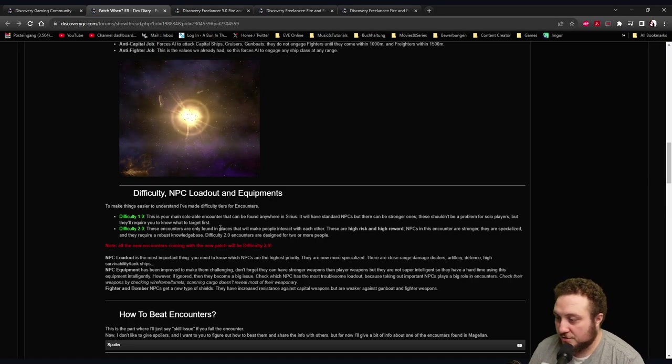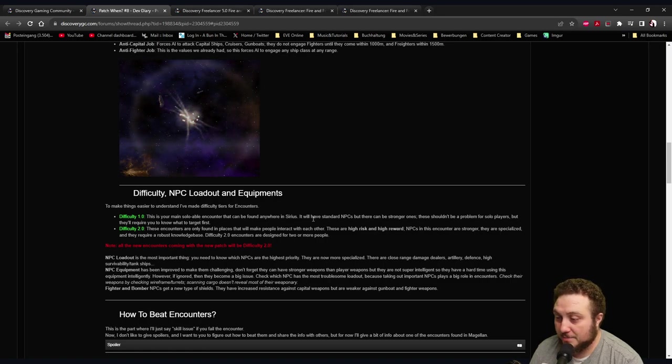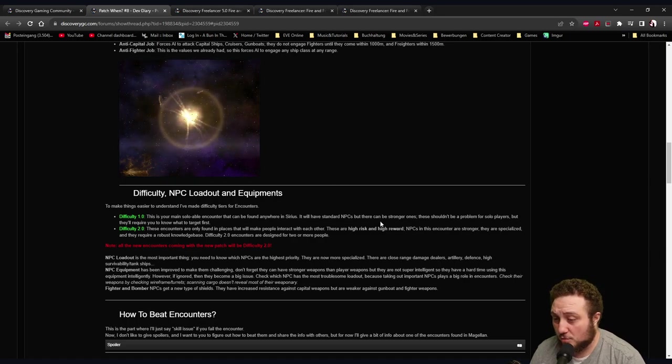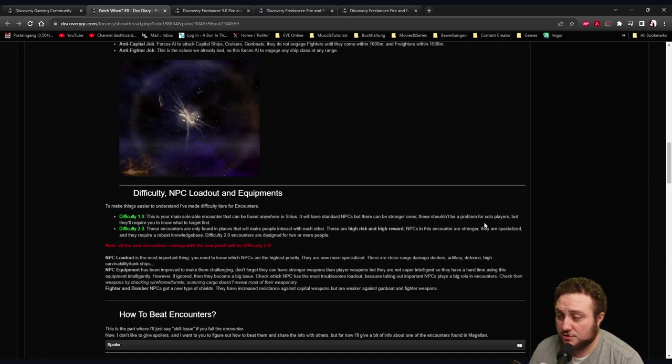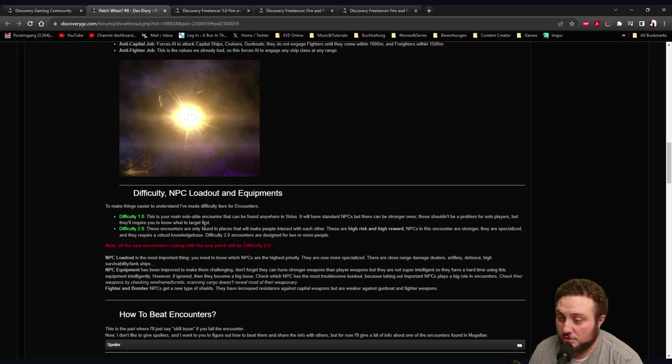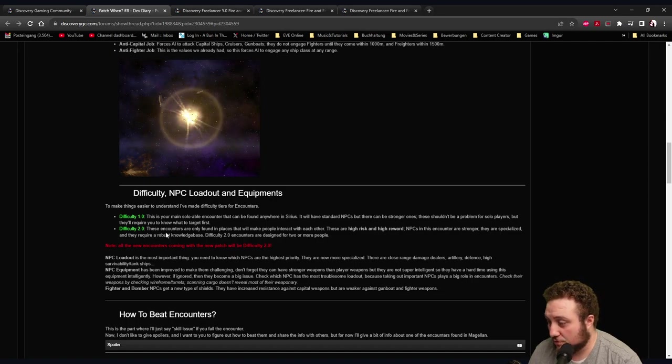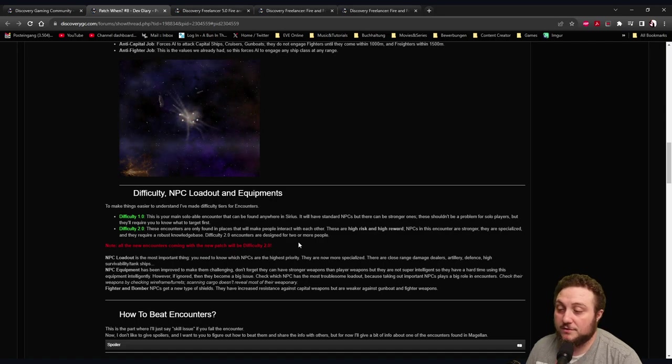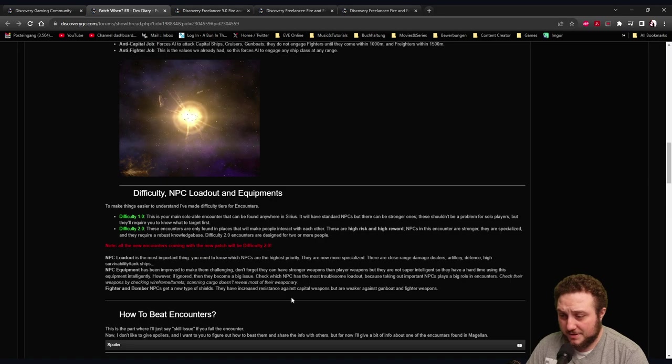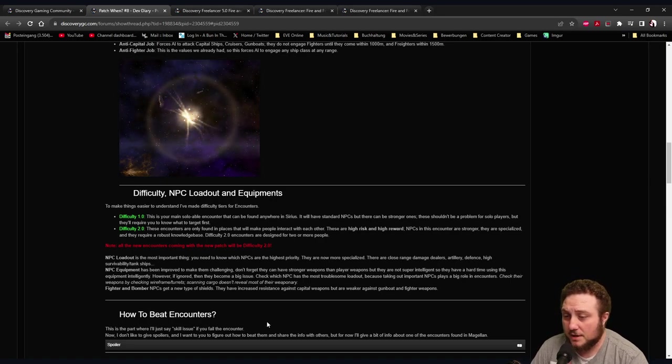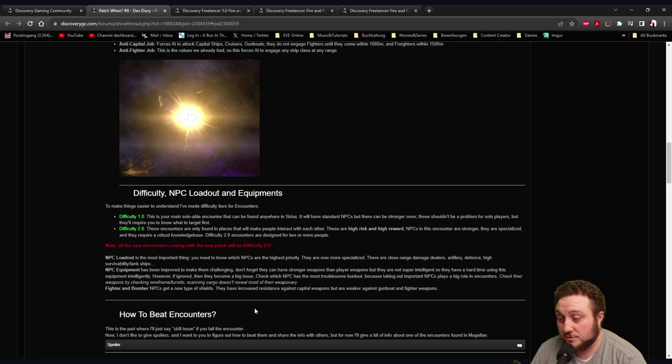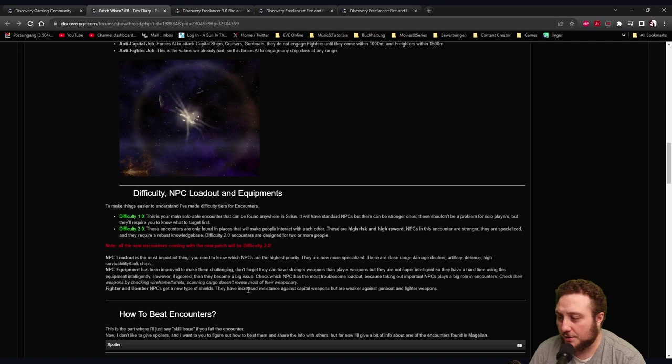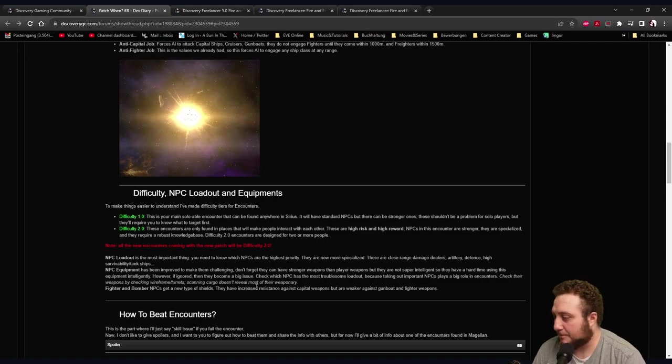Anti-Fighter: This forces AI to engage any ship class. Fighters are just engaging anything. Difficulty NPC Loadout and Equipment: To make things easier to understand, I've made difficulty tiers for encounters. Difficulty 1.0: This is your main soloable encounter that can be found anywhere in Sirius. It will have standard NPCs but there can be stronger ones. These shouldn't be a problem for solo players but they require you to know what to target first. Difficulty 2: These encounters are only found in places that will make people interact with each other. These are high risk and high reward. NPCs in this encounter are stronger, they're specialized, and they require robust knowledge base. Difficulty 2 encounters are designed for two or more people.